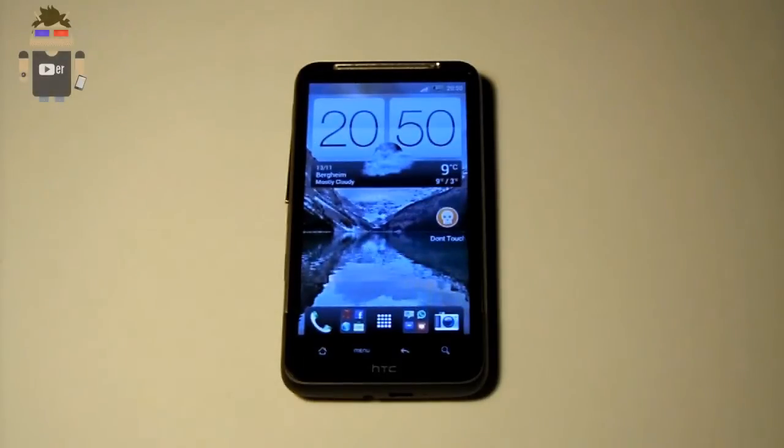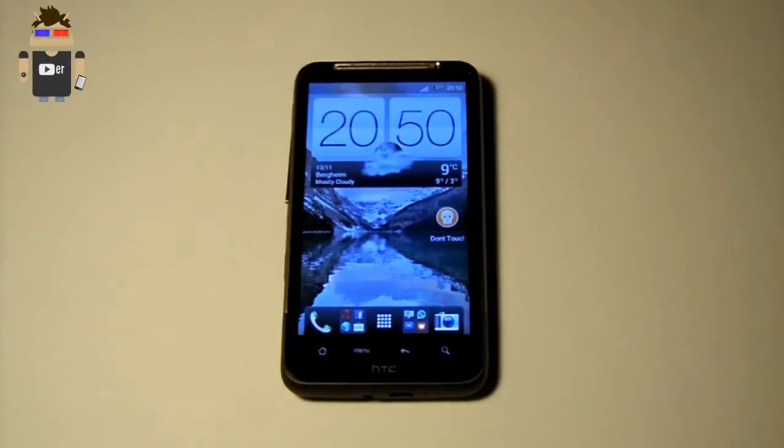Welcome to my next review. My name is Simon and today I want to show the app Don't Touch My Droid.